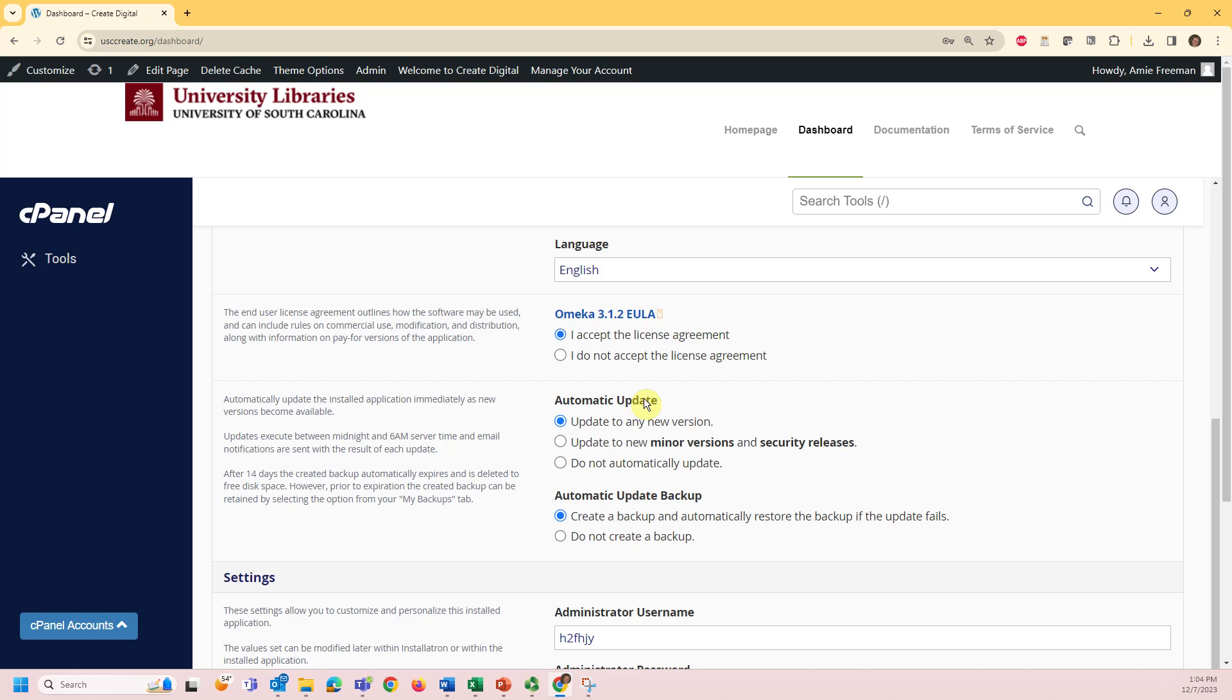You can choose to automatically update to new versions of Omeka and automate backups in case of an update failure.